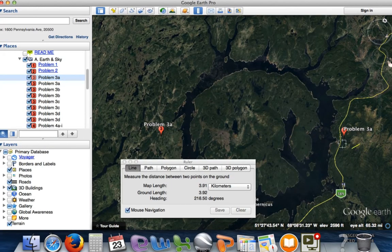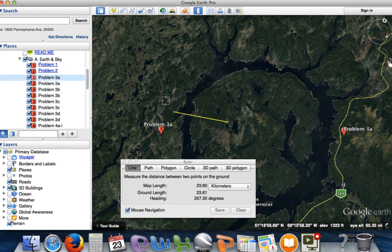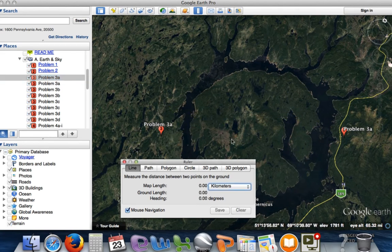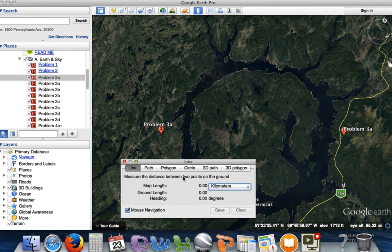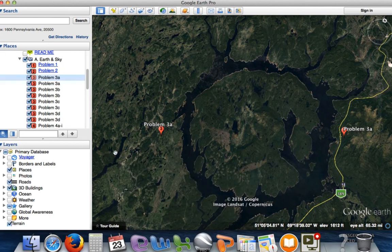One thing about the ruler tool: wherever you click, it's going to start over again. So once you click, you've got to click again, and then clear it so you can start again. You can also change units from kilometers to inches, meters, or centimeters. To get rid of the ruler tool, just click the close box.